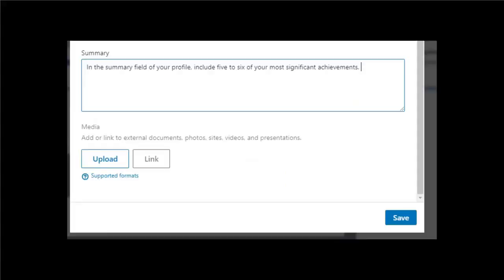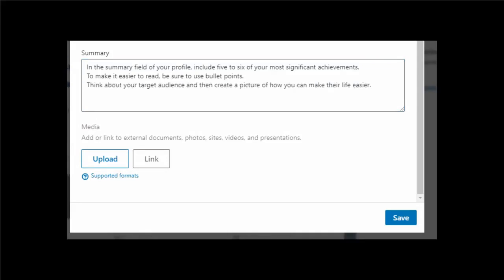Include your biggest achievements. In the summary field of your profile, include five to six of your most significant achievements. To make it easier to read, be sure to use bullet points. Think about your target audience and then create a picture of how you can make their life easier.